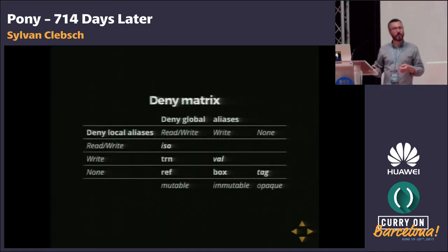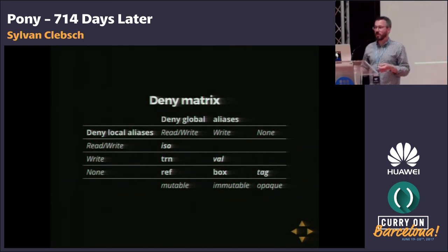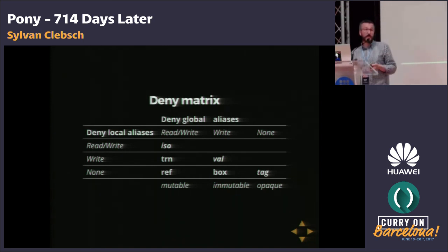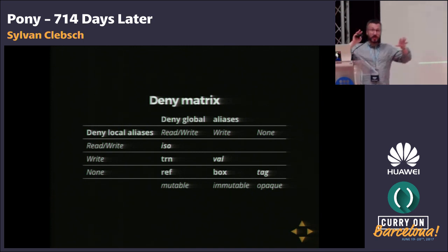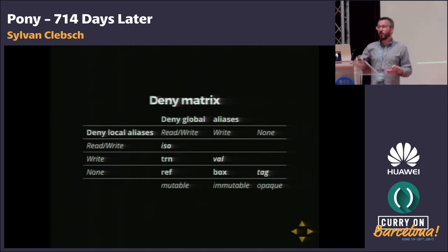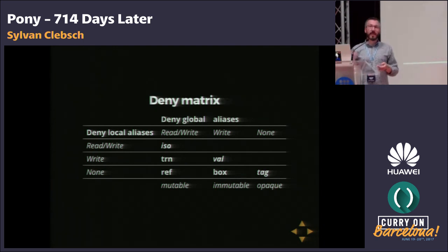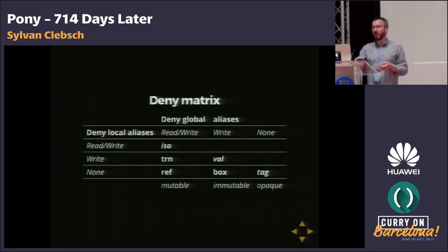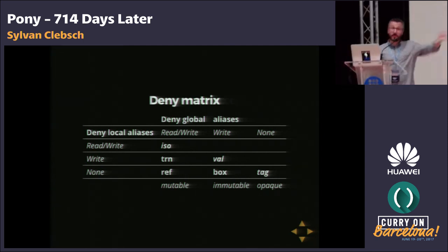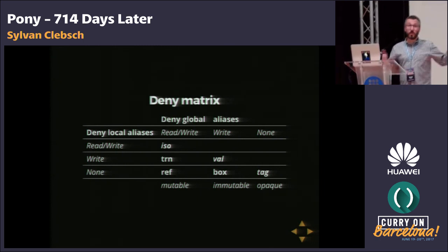This is the capability matrix we ended up with. The first column is when we've denied global read and write aliases. Global execution means all actors in the system; local execution is the current actor dealing with the alias. If we've denied all global read and write aliases, then if no one else can read from it, I can write to it — those aliases are mutable. Everything in the first column is mutable, but they're different kinds of mutable.